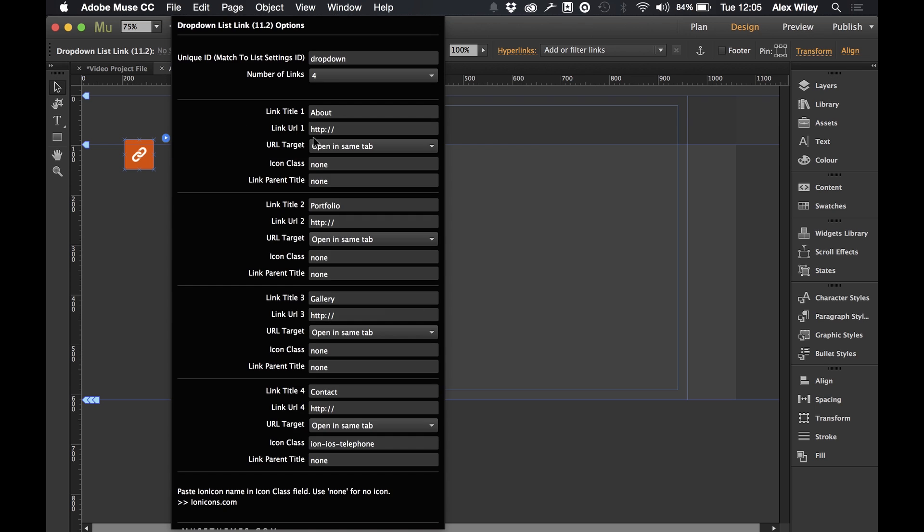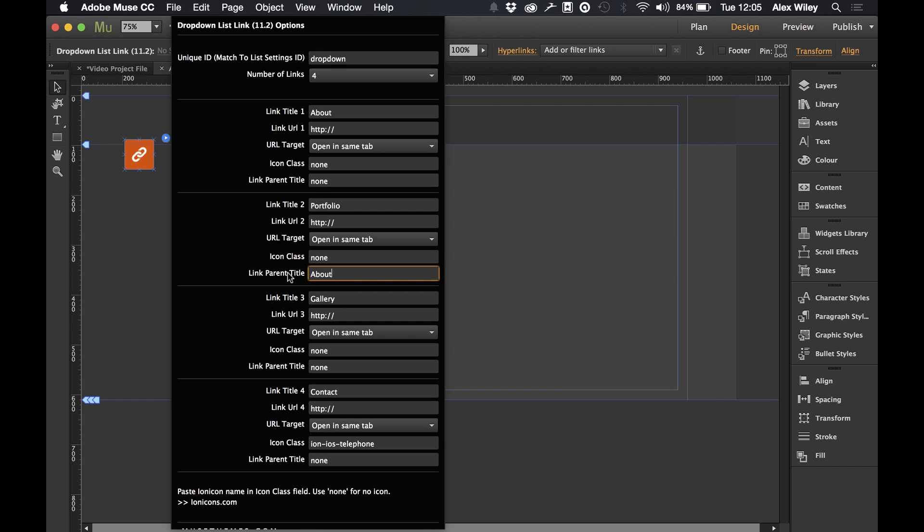So I'm going to quickly touch on this part here which is the link parent title. So what this does is it allows us to set up subcategories. For example if we wanted the portfolio page to appear below the about page or as a subcategory then we could go to our link parent and set it to about.